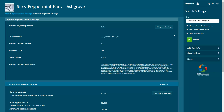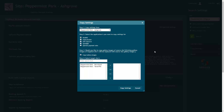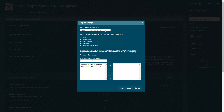If you wish to copy these settings to another site, click Copy Settings. Choose the site you wish to copy settings from, then select which applications you want to copy settings for.